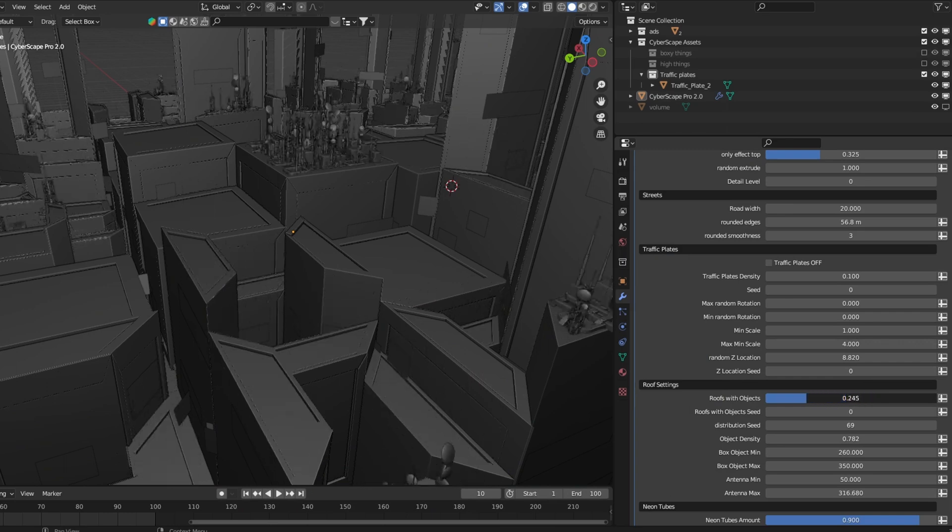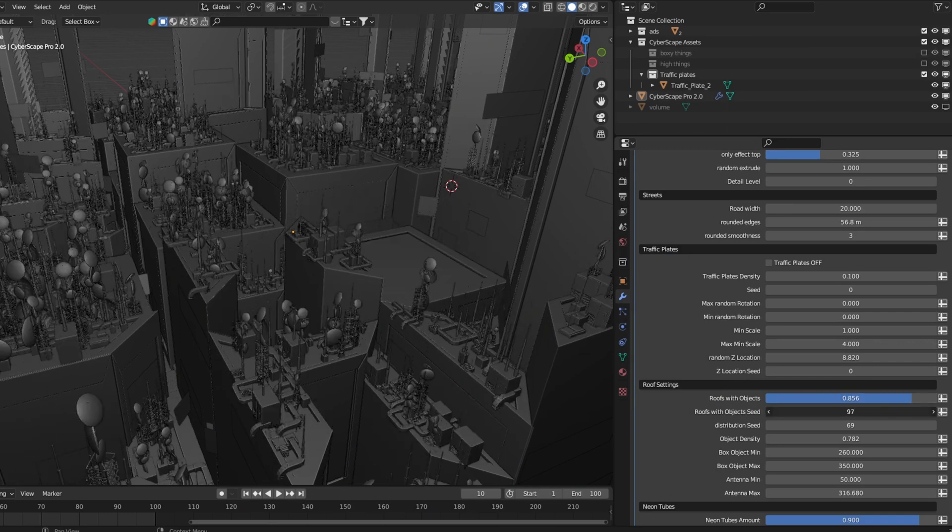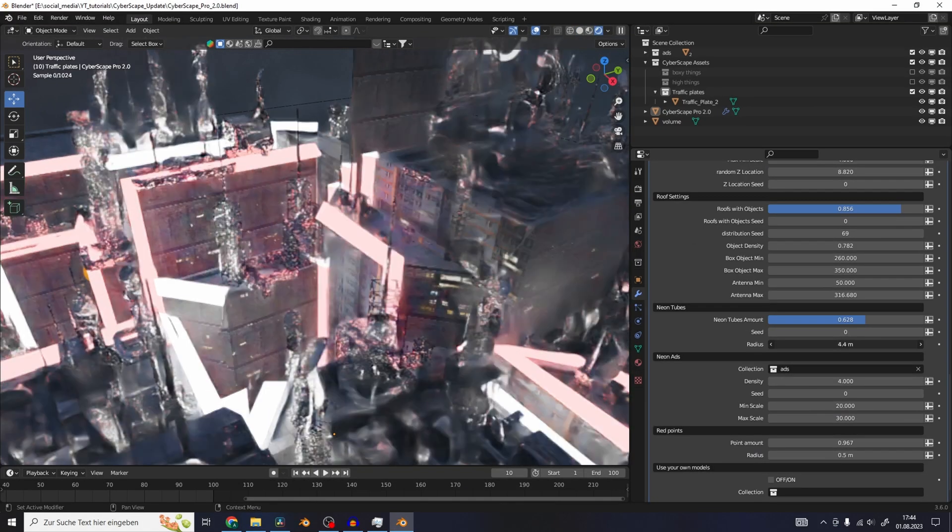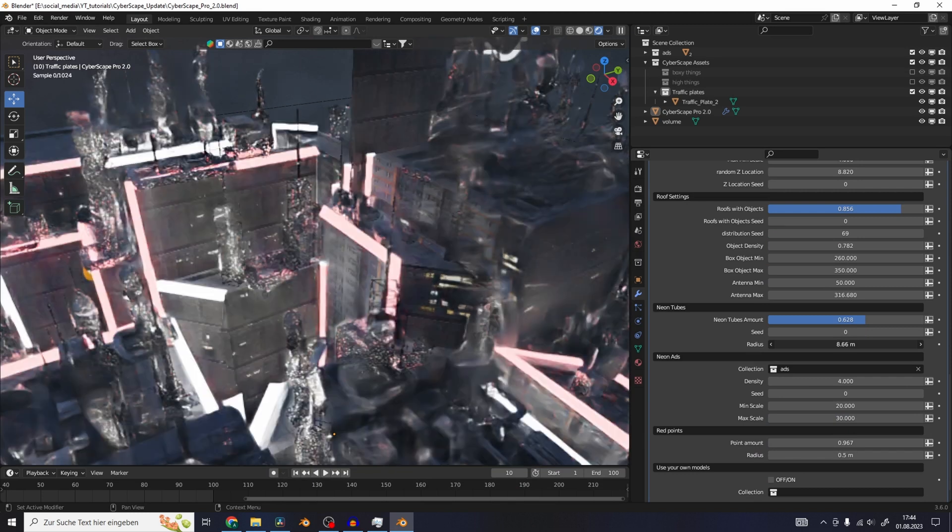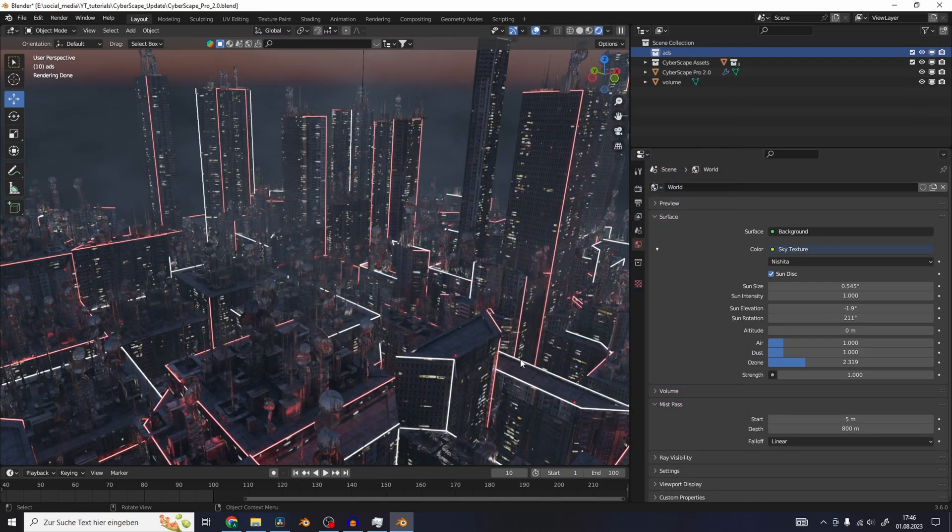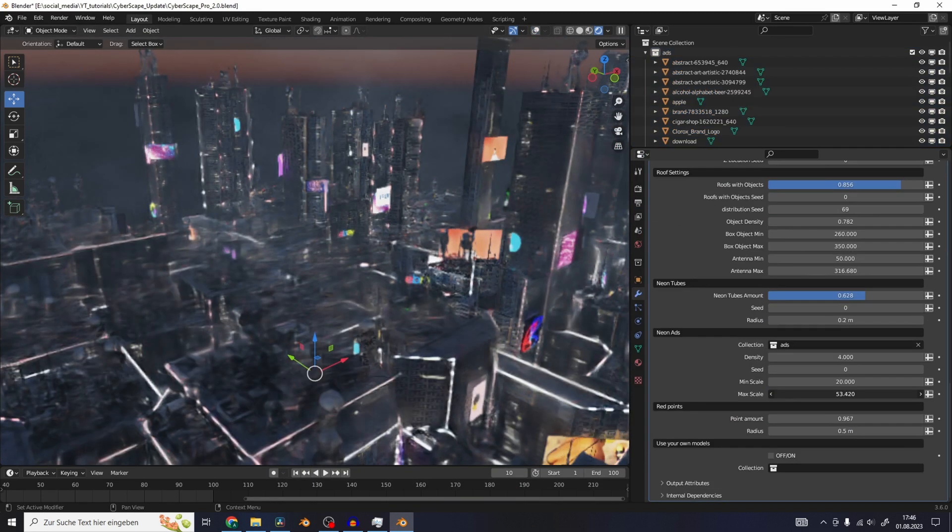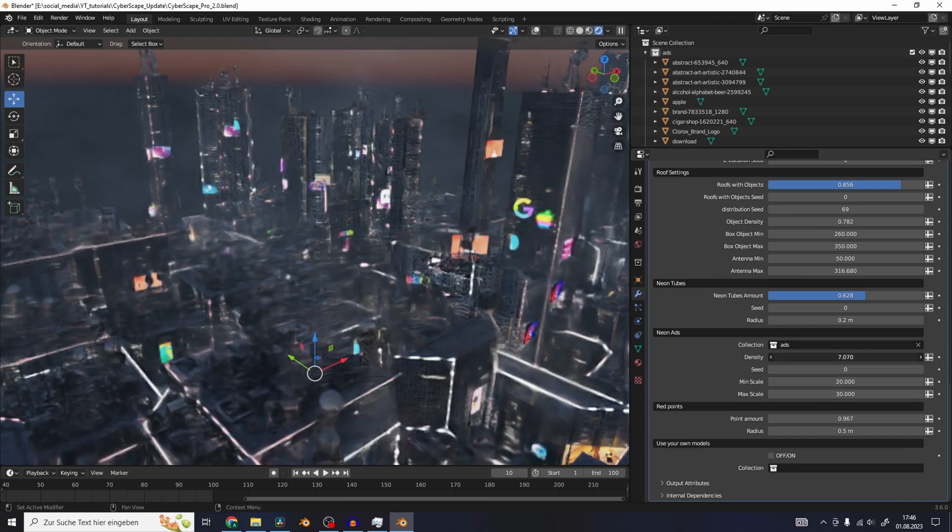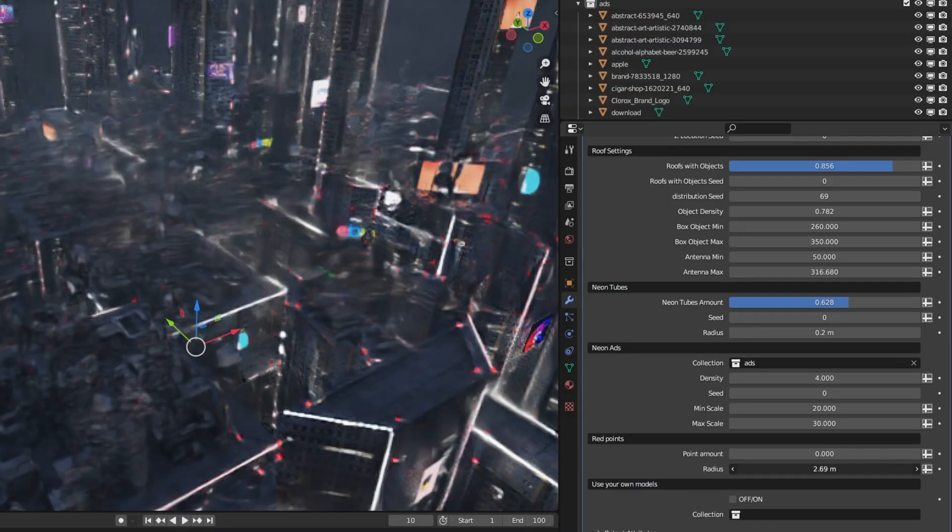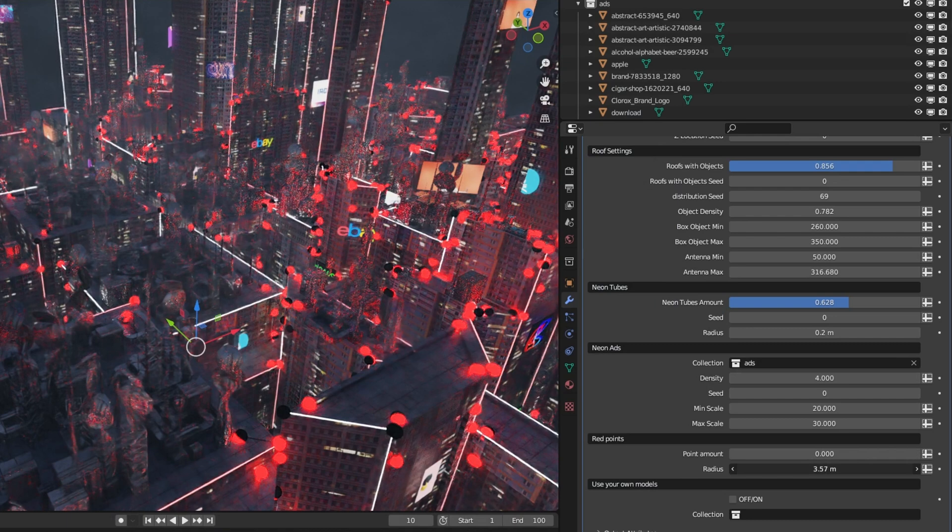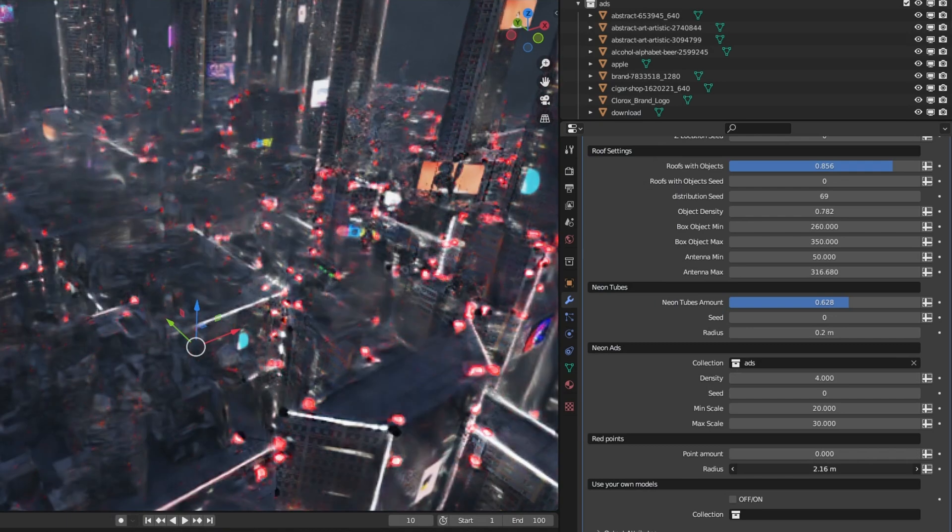All of the roof settings stay the same from the previous version. Now there's also a slider for the radius of the neon tubes. The settings for the neon ads stay the same. Just import your own logos into the ad collection and they will be scattered throughout the city. And there's also a radius control now for the red points. So that's it for the geometry nodes.